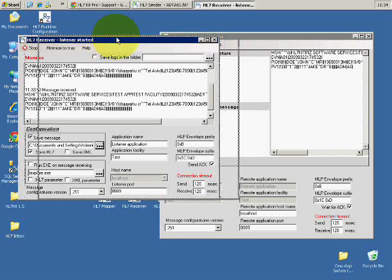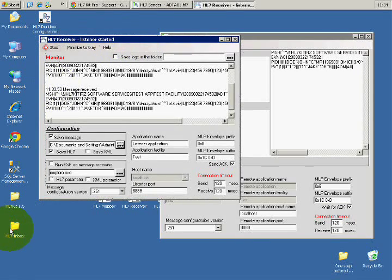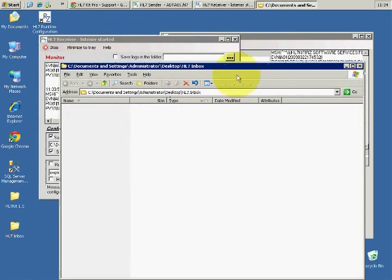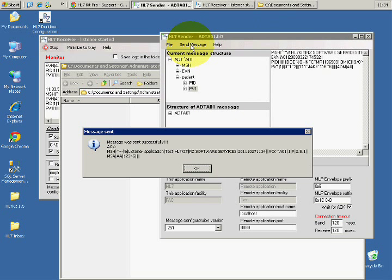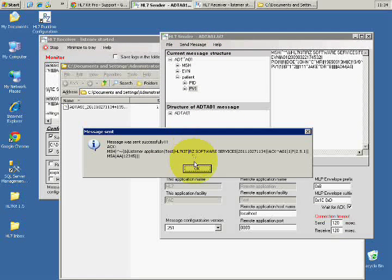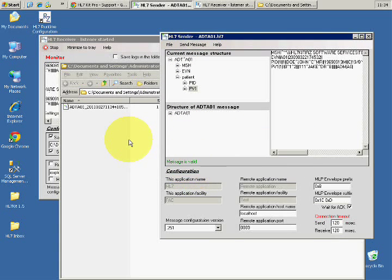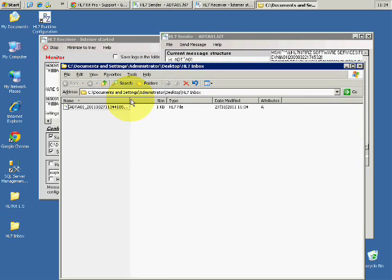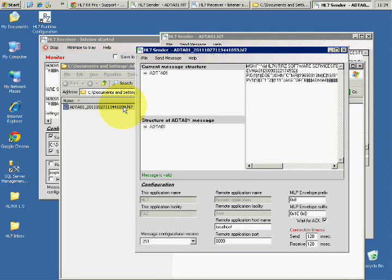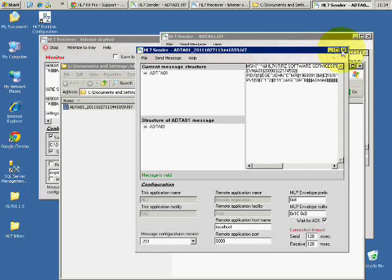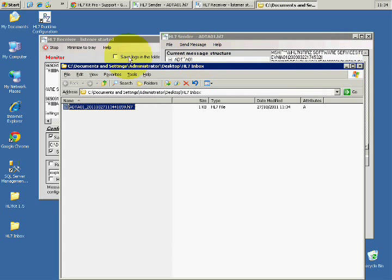Here is HL7 inbox. It's currently empty. I'm going to send the message again. I got the ACK, and I have here the message. I can open it on another sender and it's completely identical.